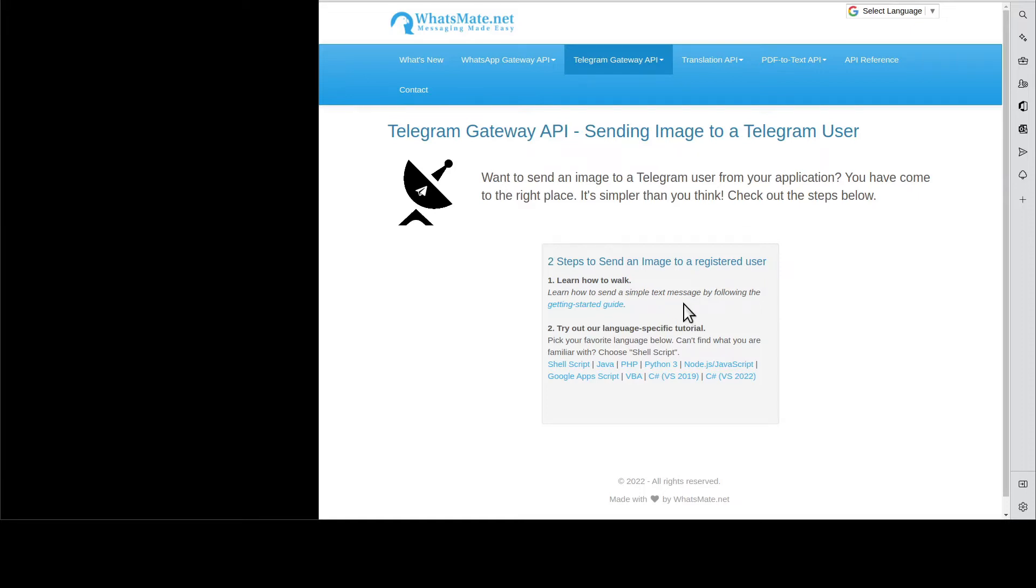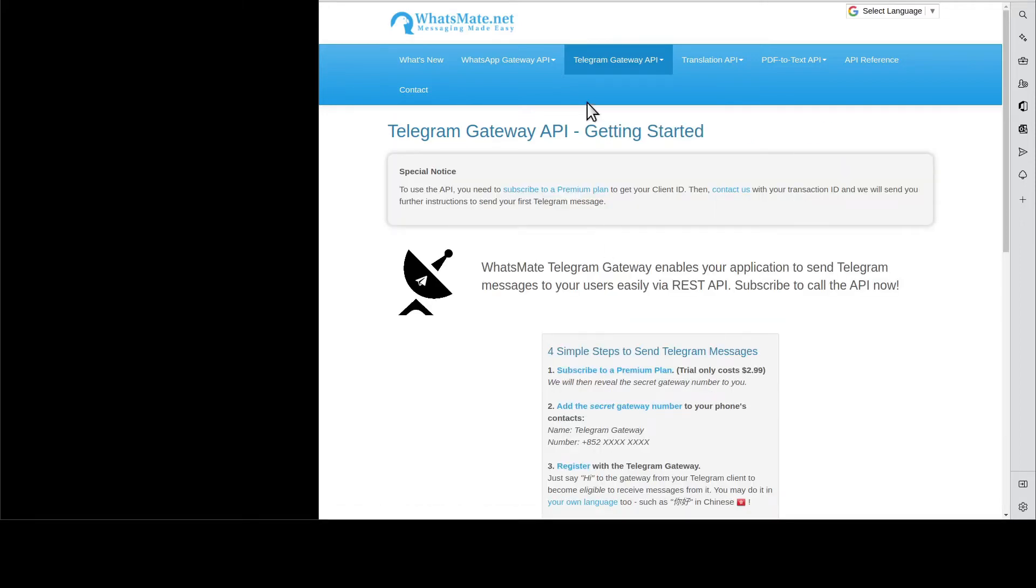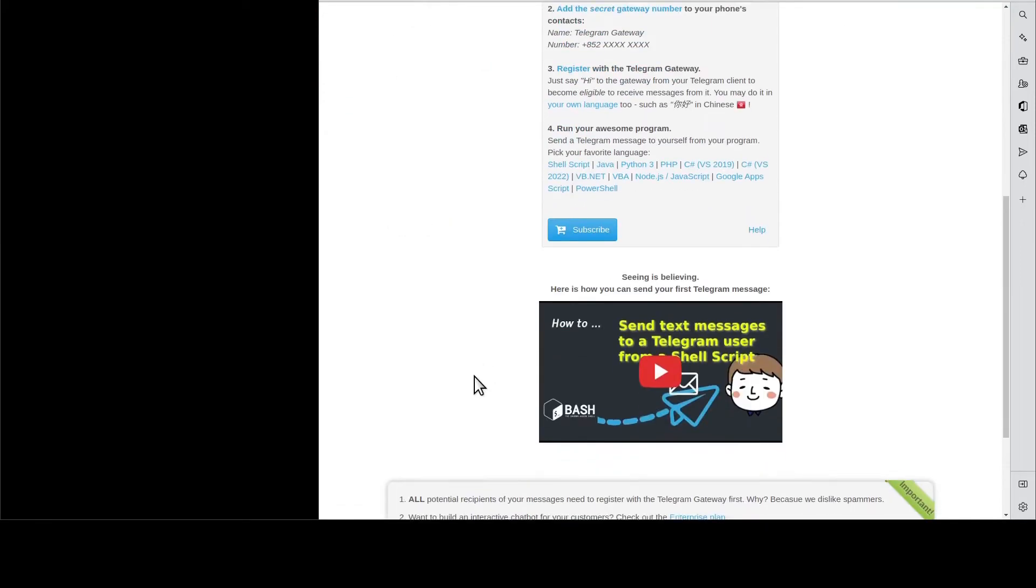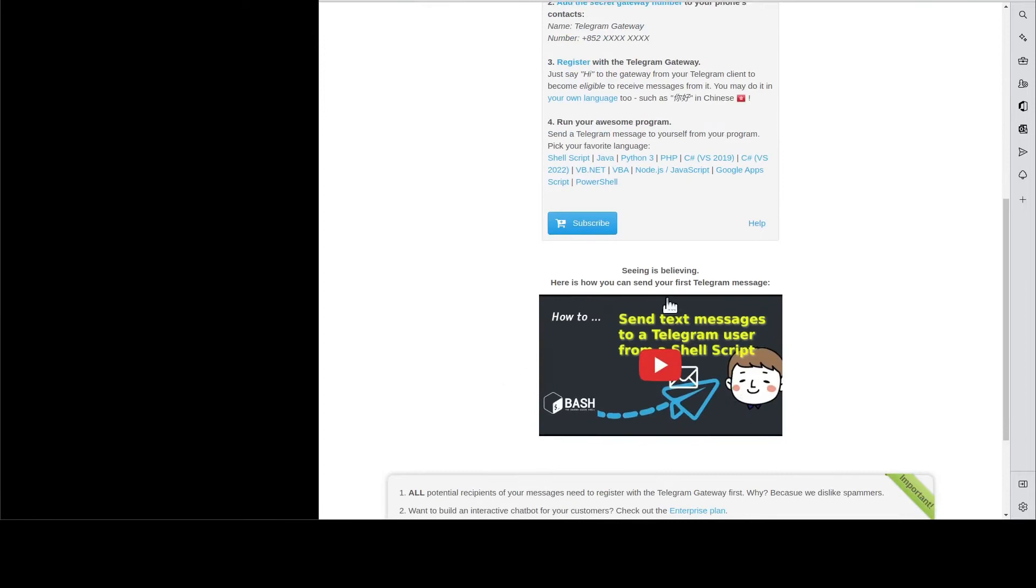First, you will need to learn how to send a simple text message by going to this Getting Started Guide. You scroll down and you go through this tutorial. When you are done, come back here.